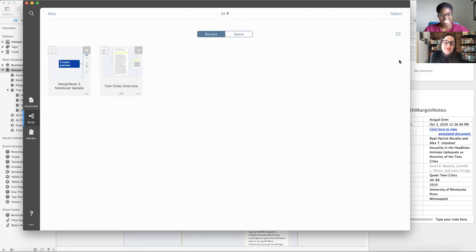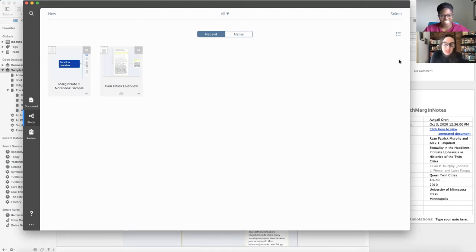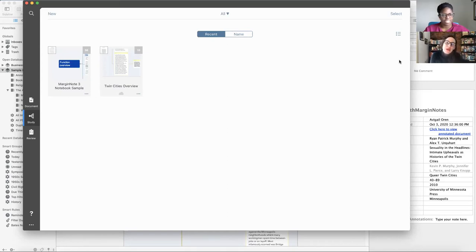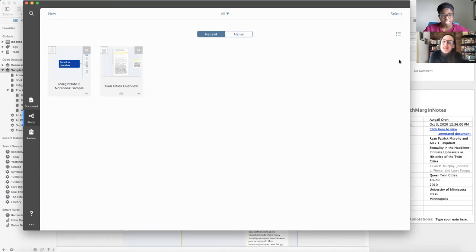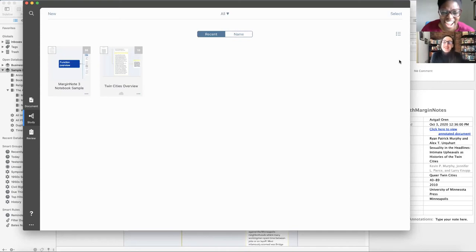So this tool we're going to play with today is called Margin Note. I've played around with it a little bit and I think it's very cool. It can work with Devon Think, so we're going to kind of show what that workflow might look like. But this is going to be very freeform. This is not quite a tutorial, it's more of a watch us explore and figure this out. We hope our sparkling personality keeps it lively.